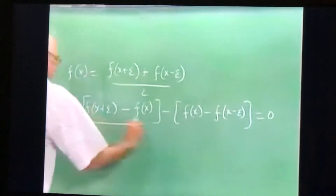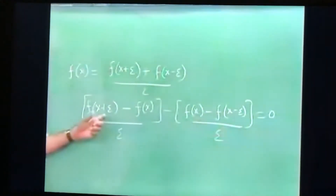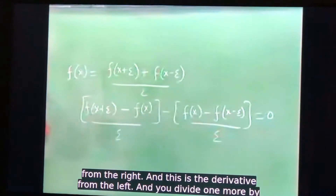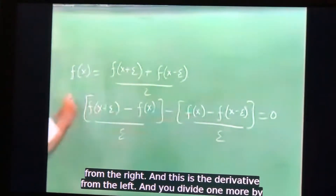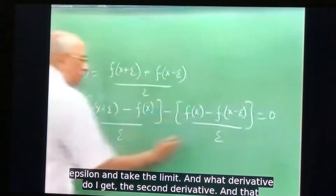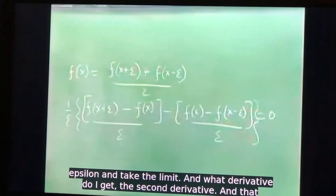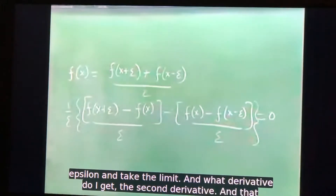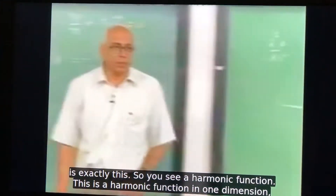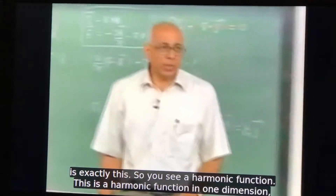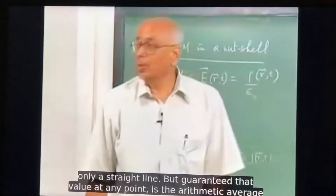Divide by epsilon, and the first term is the derivative from the right and the second is the derivative from the left. Divide by one more epsilon and take the limit, and what you get is the second derivative — which is exactly the Laplace equation in one dimension. So a harmonic function in one dimension guarantees that the value at any point is the arithmetic average of the points on either side.